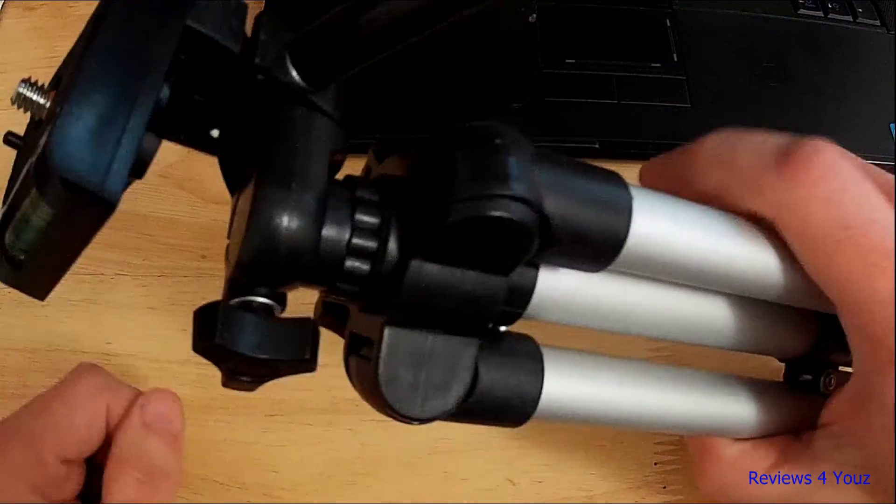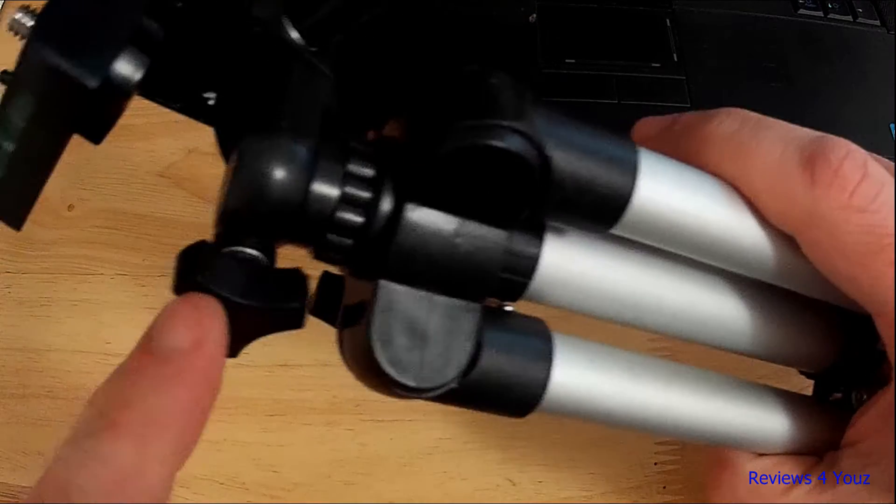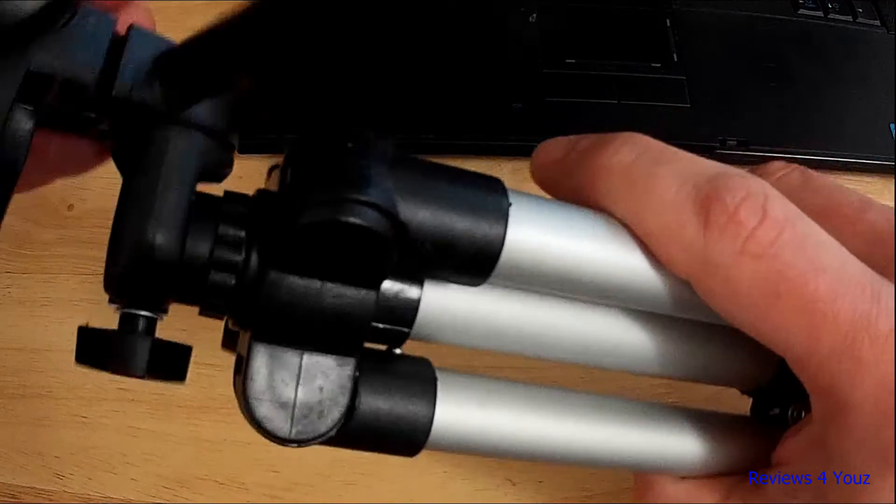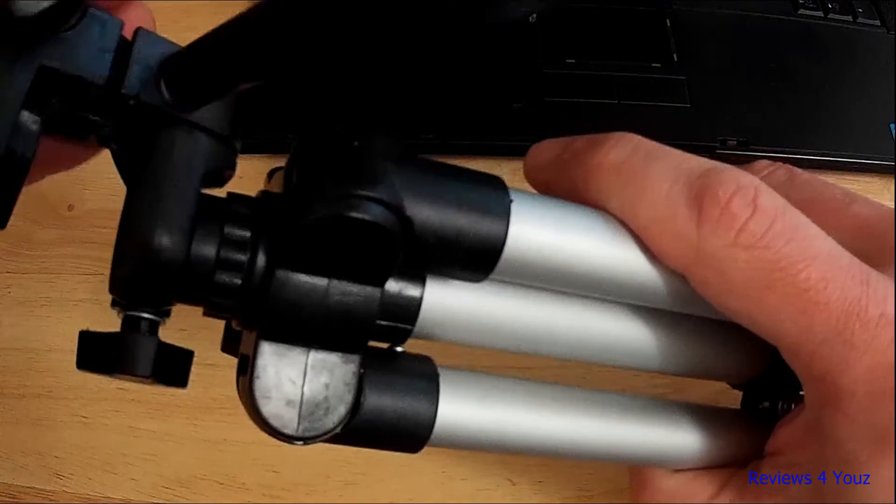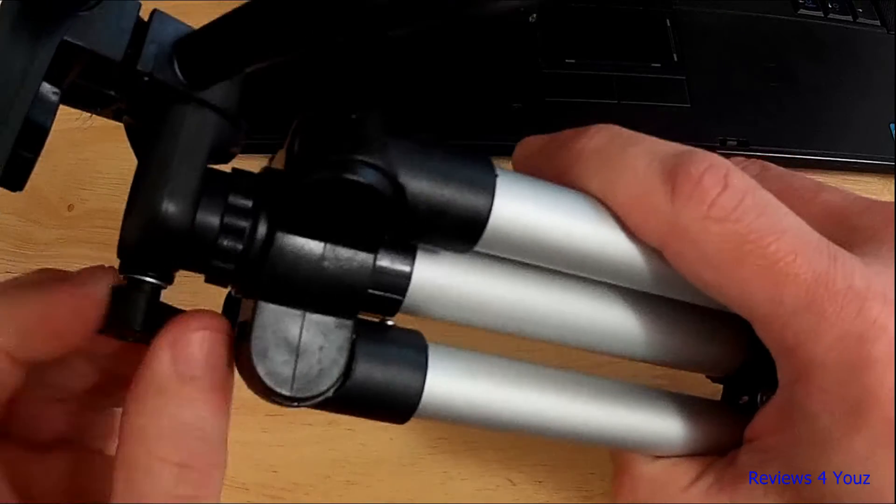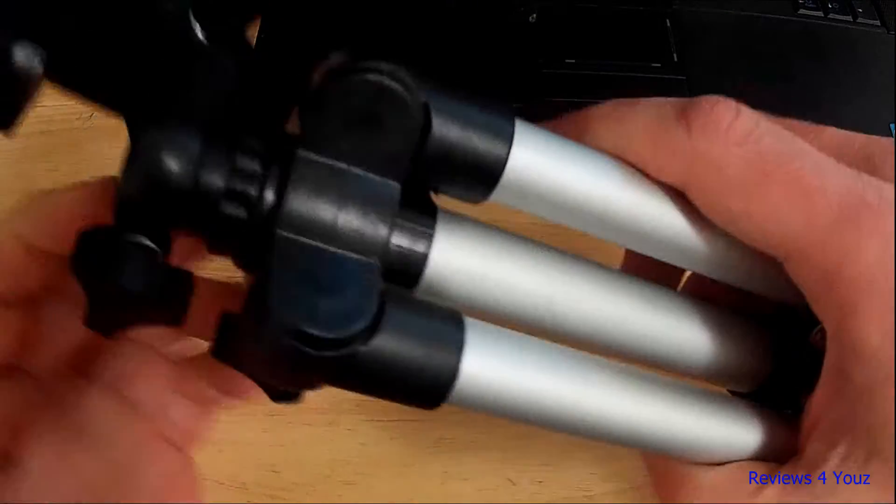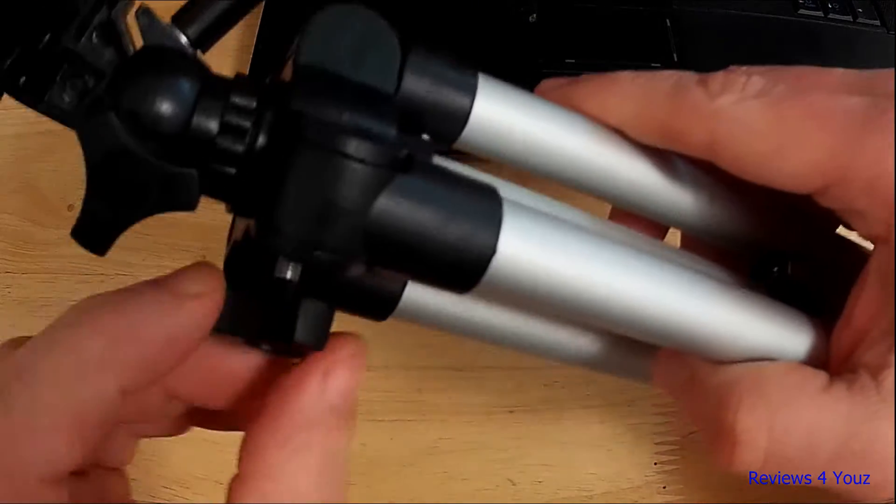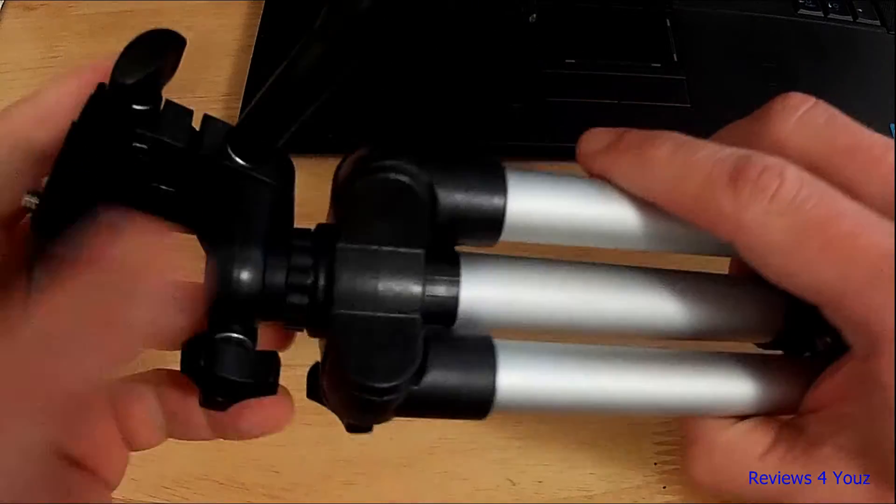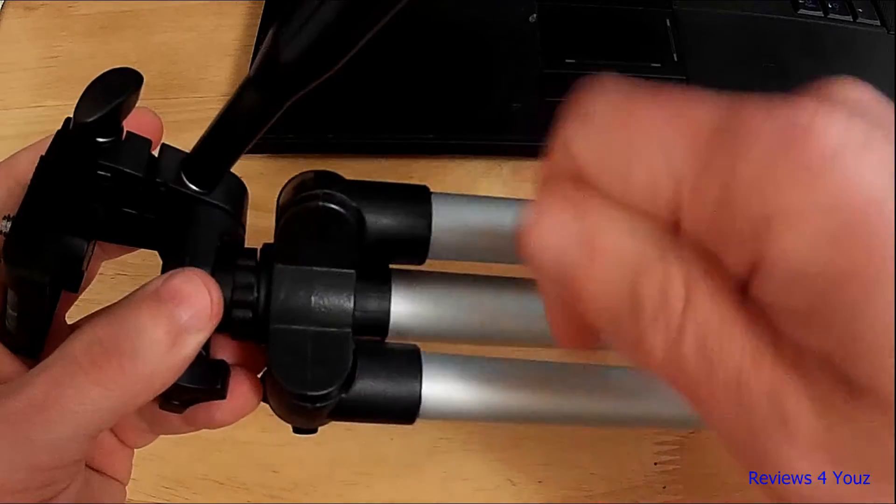This knob here is your standard 360-degree rotation of the pan head. This particular one on the side is your up and down. It's not like the tripods that have the crank for up and down.